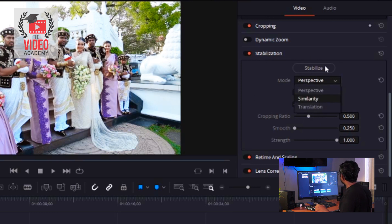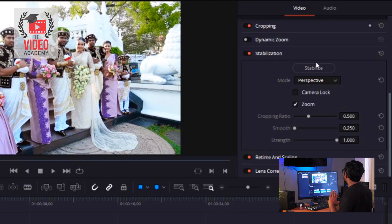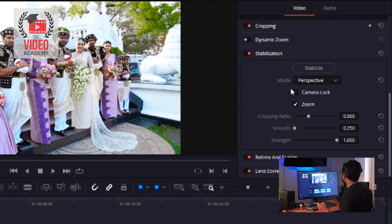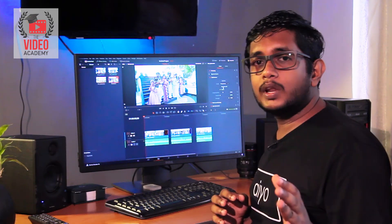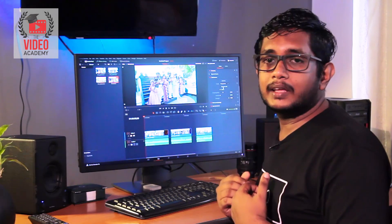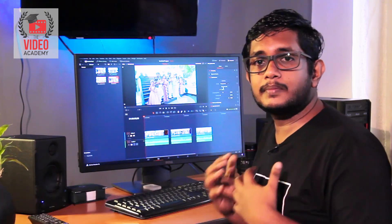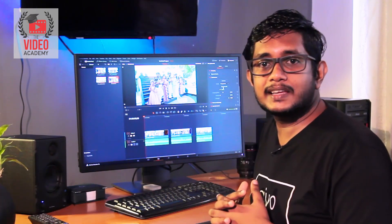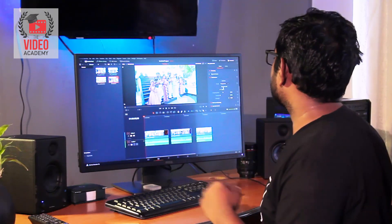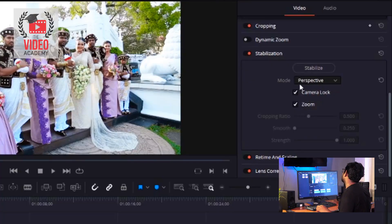We can use the perspective mode. If you select the mode, you can see the option in the camera. If you use the mode in the camera, you can see the mode in the tripod. Then you can stabilize the shot if you need to use the gimbal.